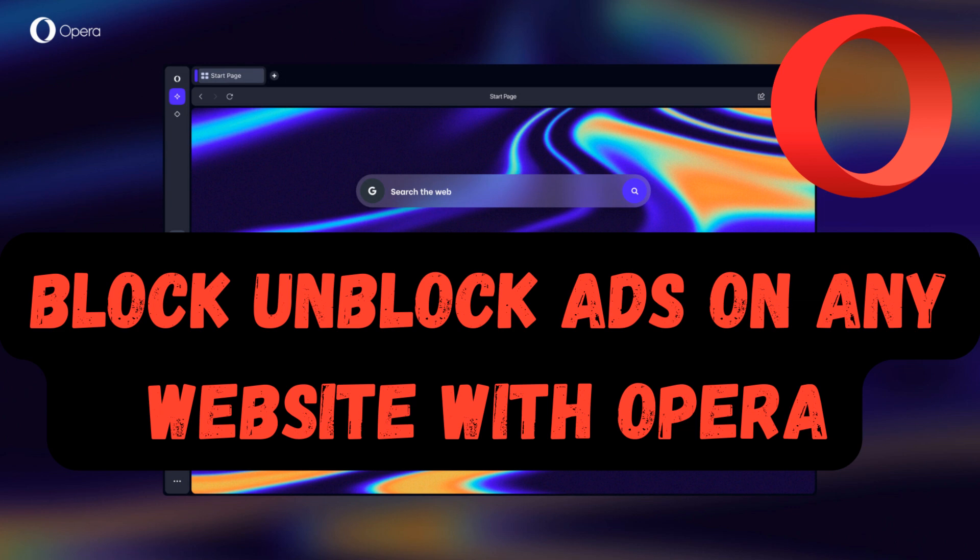In this video I will show you how to block and unblock ads on all websites or specific websites on Opera Browser. First of all, let's look for all websites.